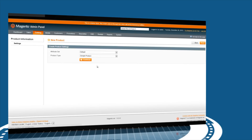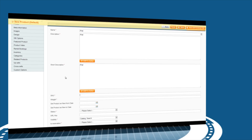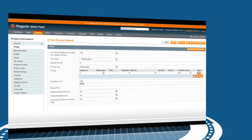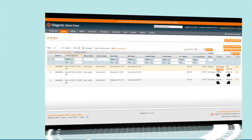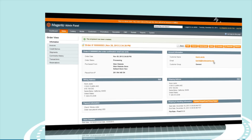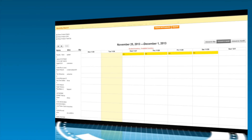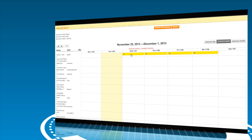Using the admin panel, you can add products with descriptions, inventory, and images. Orders can be managed and rentals checked out or returned. Review reports of your rental inventory, orders, and return on investment.